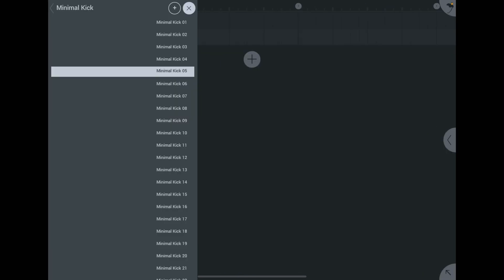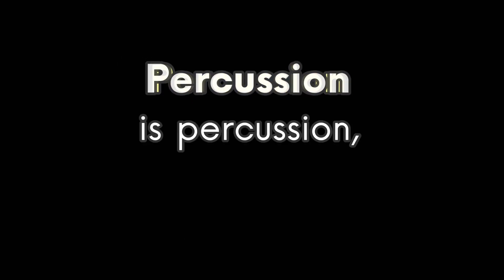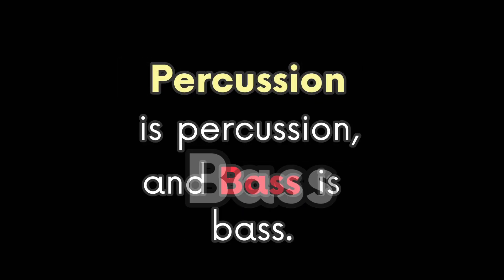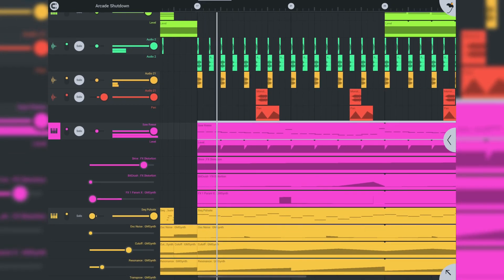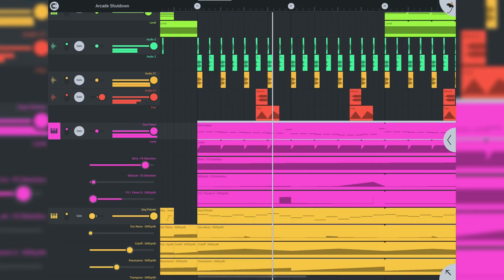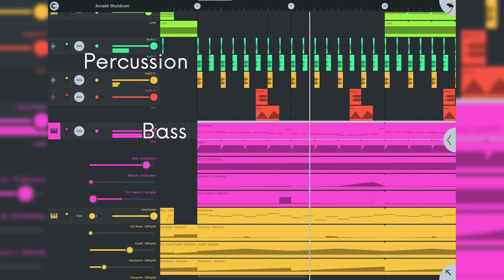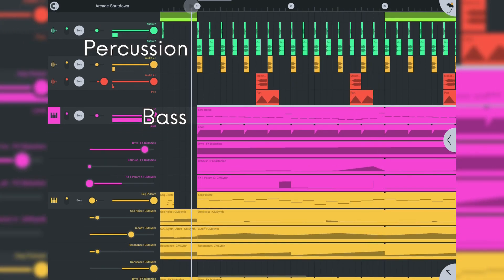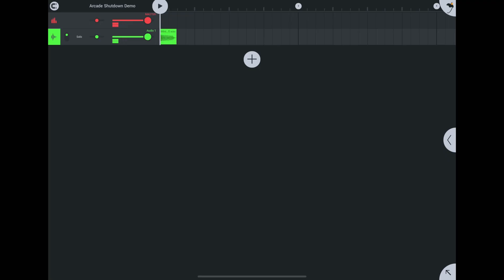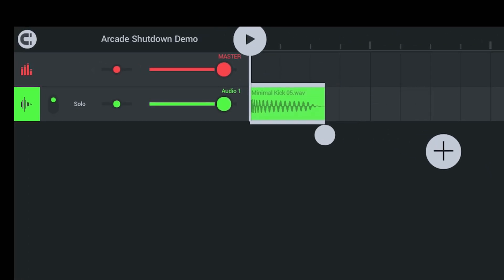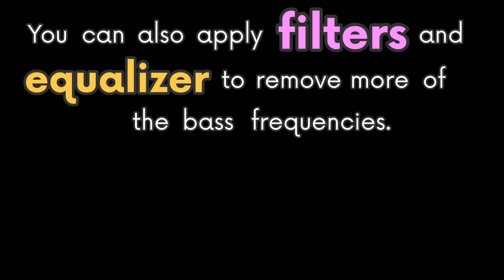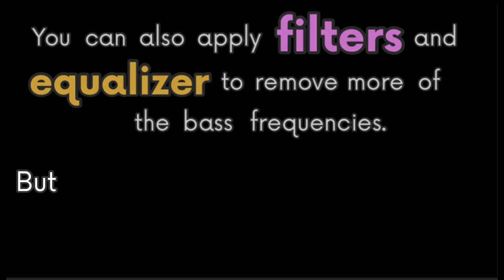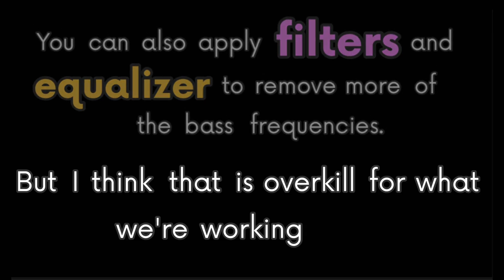This minimal kick sample has too much bass that goes for too long. Percussion is percussion and bass is bass. People who are listening to your song must be able to distinguish between bass and percussion. So, to remove some unwanted bass, you could squish the sample so it lasts for a much shorter time. You can also apply filters and EQ to remove more of the bass frequencies, but I think that is overkill for what we are working with.